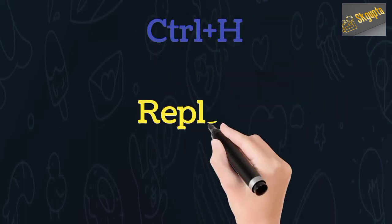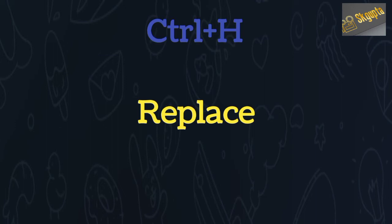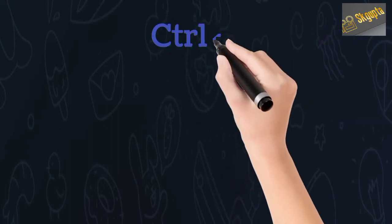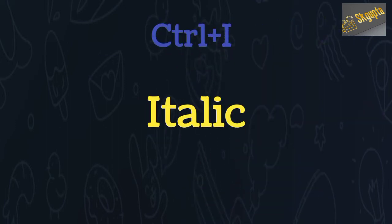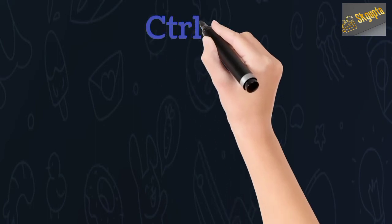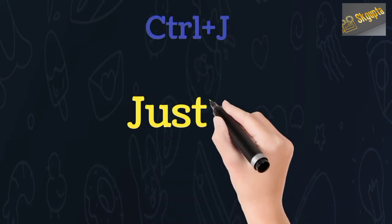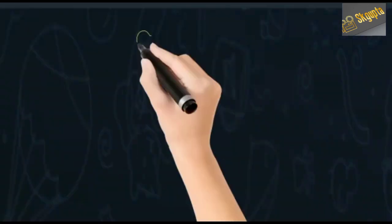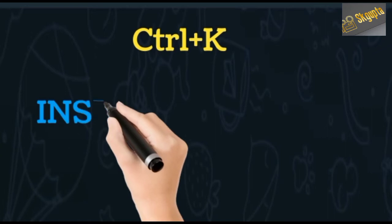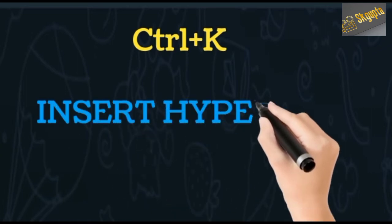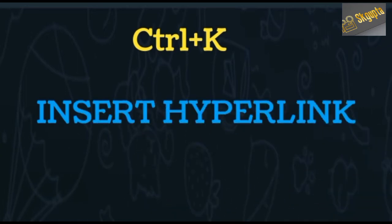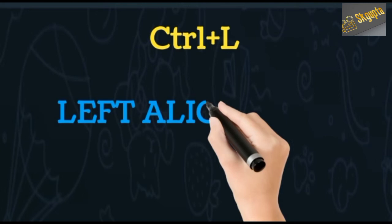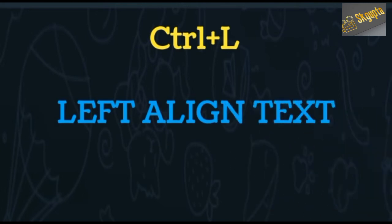Ctrl+H opens replace, Ctrl+I makes text italic, Ctrl+J justifies text, Ctrl+K inserts hyperlink, and Ctrl+L aligns text left.